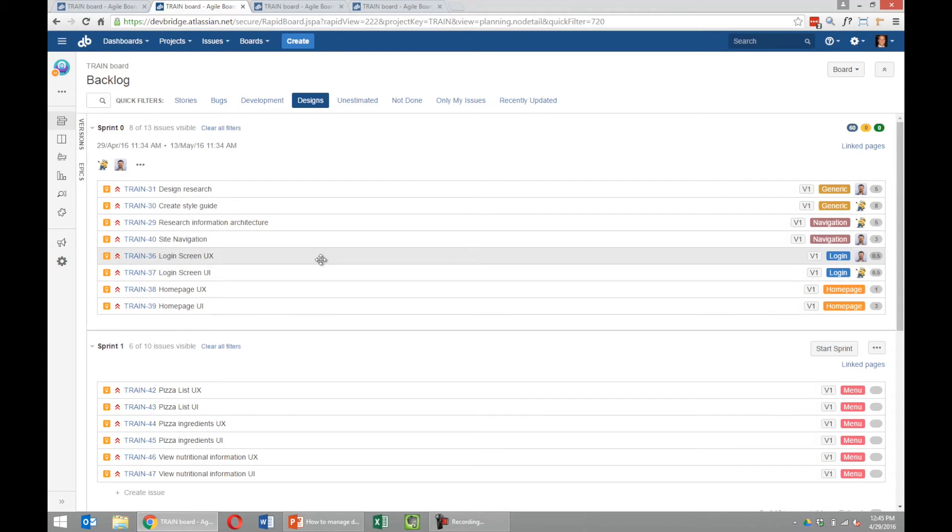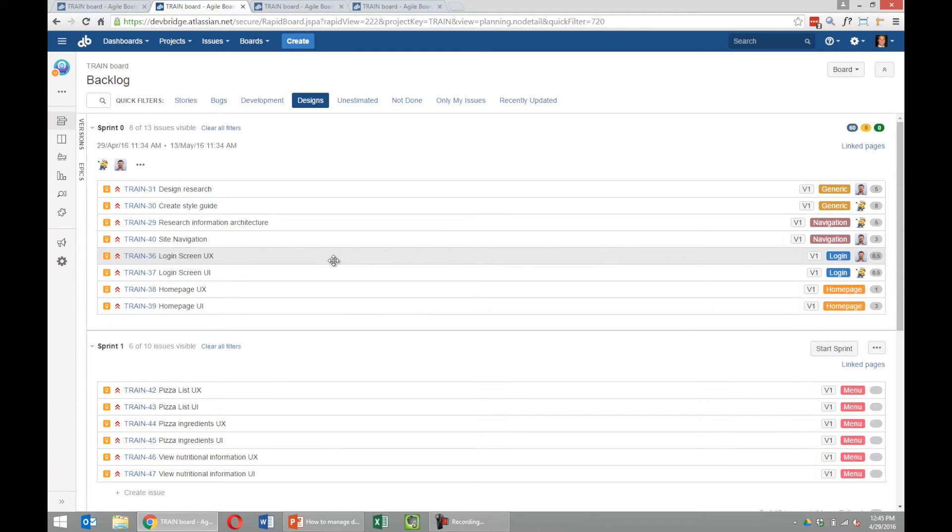Then we'll start creating individual tasks, and I'll have Eric explain why we have separate tasks for UI and separate tasks for UX for each feature.